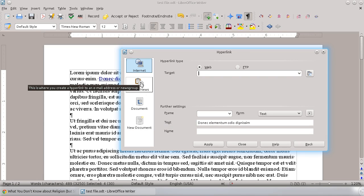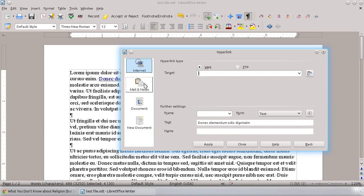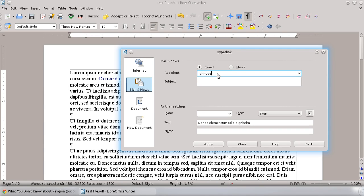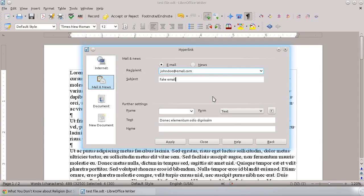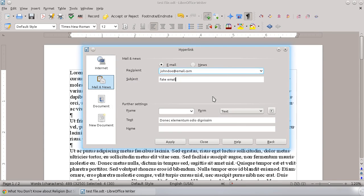I'm just going to show you two of these. If you wanted to actually build in an email address, you could do this as an email. You could put in an email address. We'll put in johndoe@email.com. Fake email. So you could actually build that in as an email address.